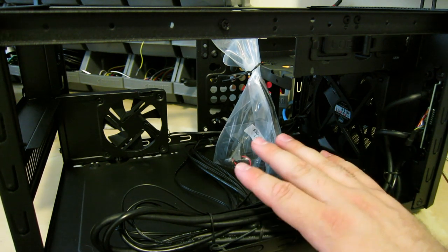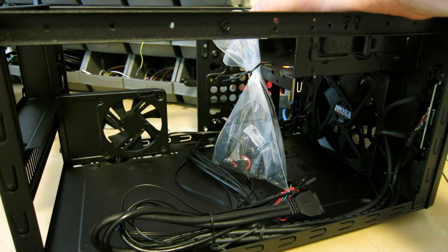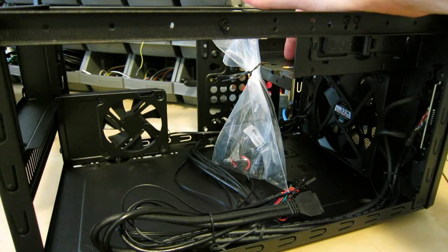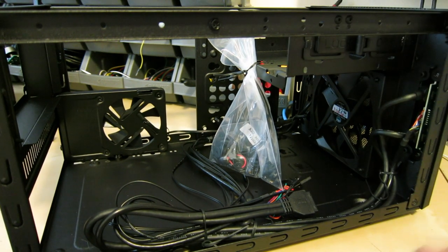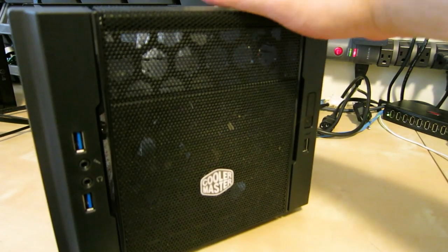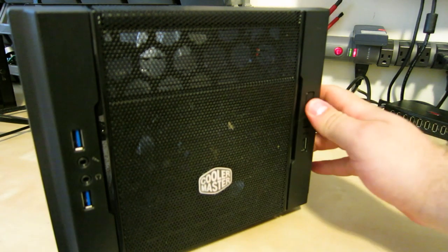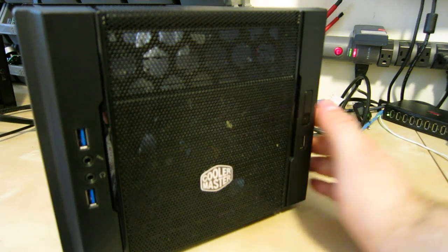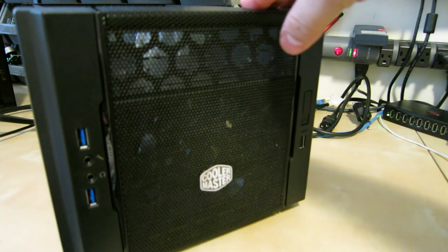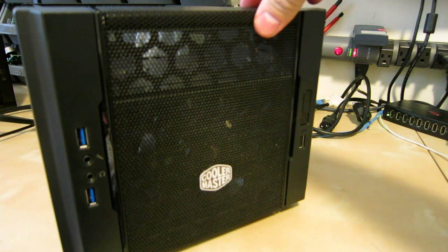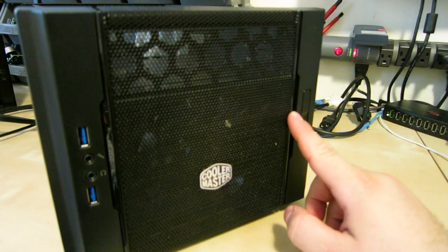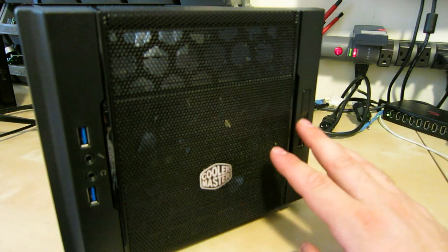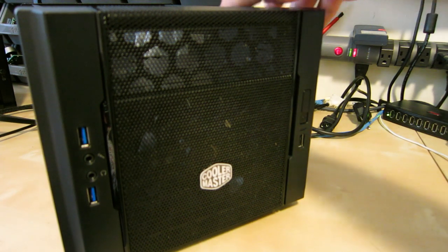The problem is cases that have those kinds of bays usually cannot take a dual-slot GPU, or they're low-profile, or they use an SFX power supply, which generally costs a lot more than an ATX power supply. So I figured this is a really cheap case. There was, I think, either $15 or $25 rebate on it, which makes it like $30, and it's actually built quite sturdily.